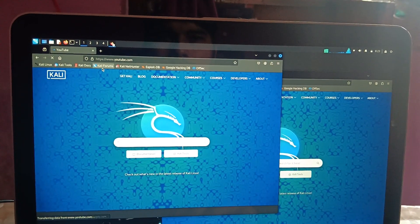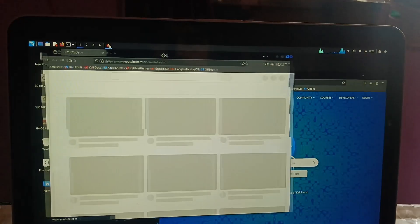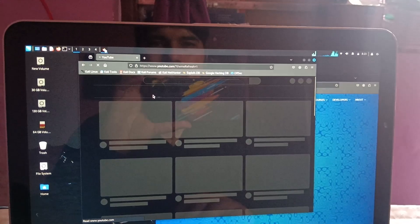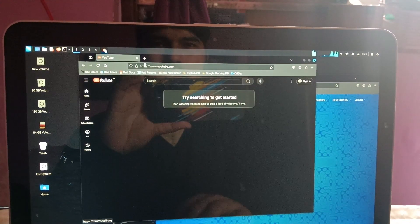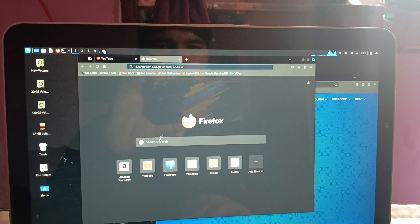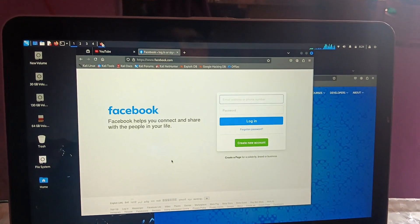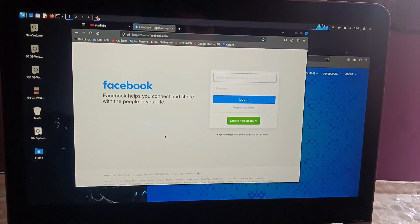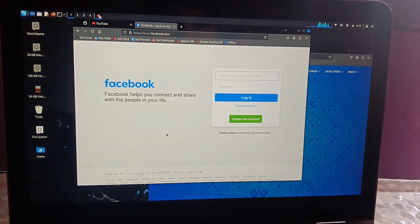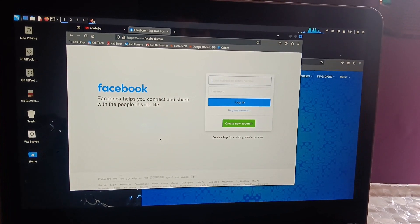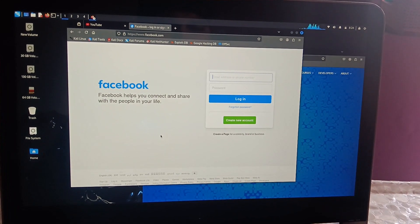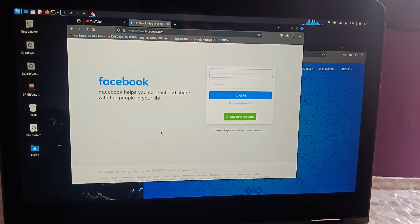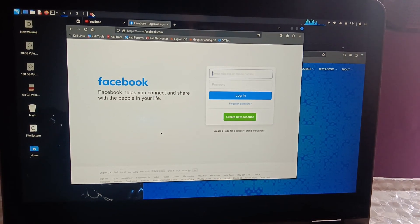So you can see here we are able to perform the internet also on our Windows. Let's open Facebook and you can see. So this is how guys you can use Kali Linux with the help of USB pen drive. I hope this video helps you. If yes, then hit like, subscribe and share. Thank you, thanks for watching.